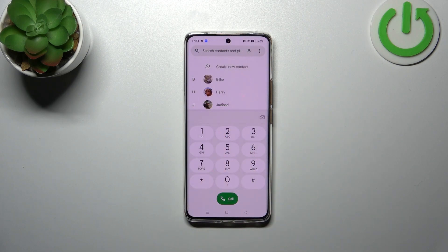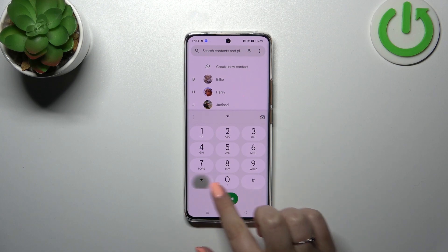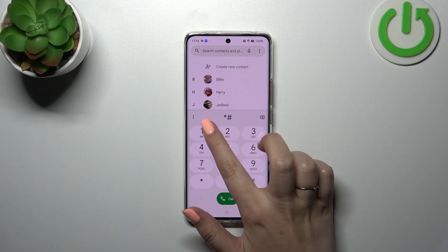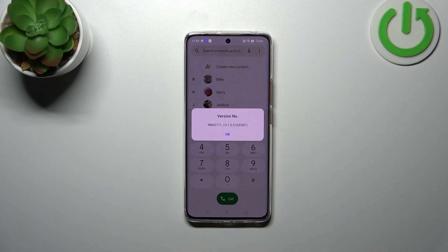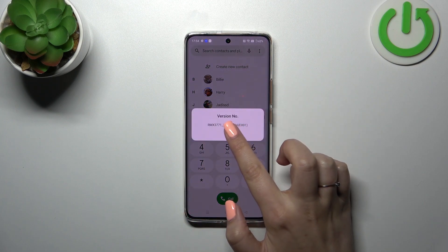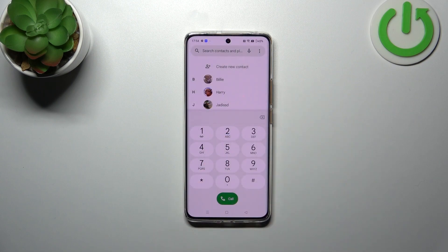Here's another code which I believe is the easiest to remember — it is *#1234#. Here we've got the version number. Let's tap OK.